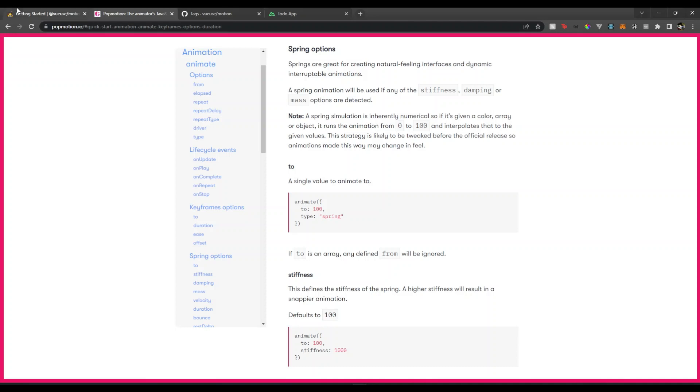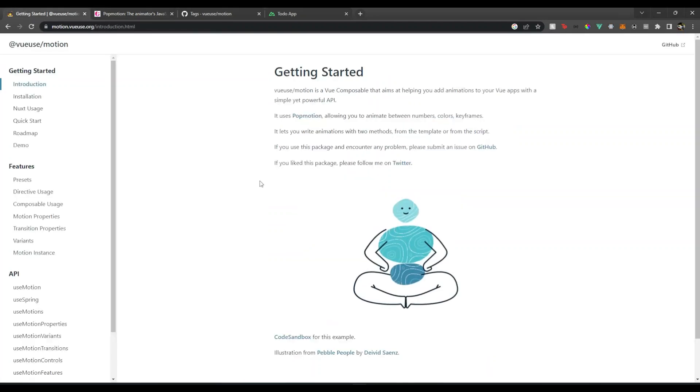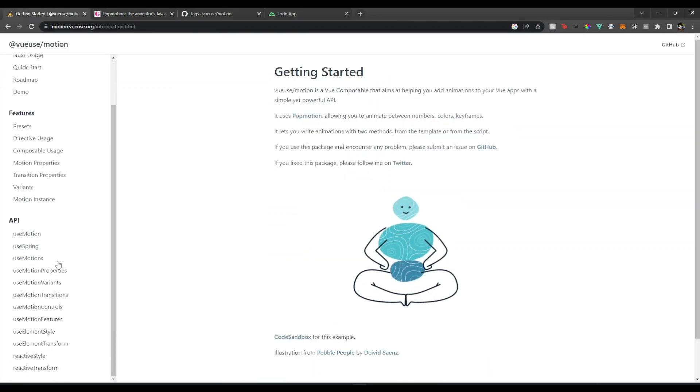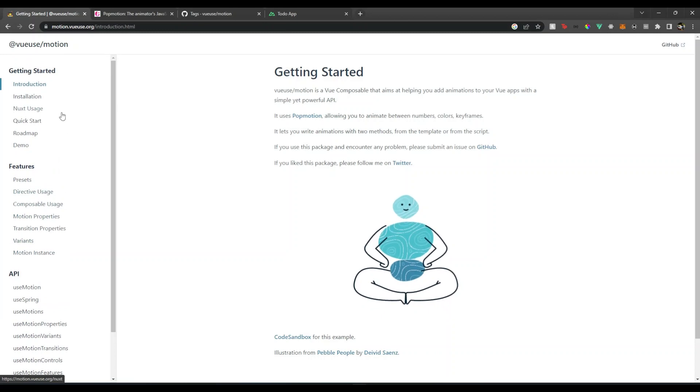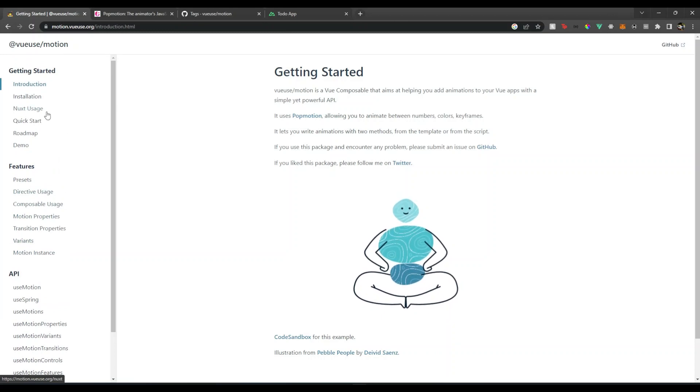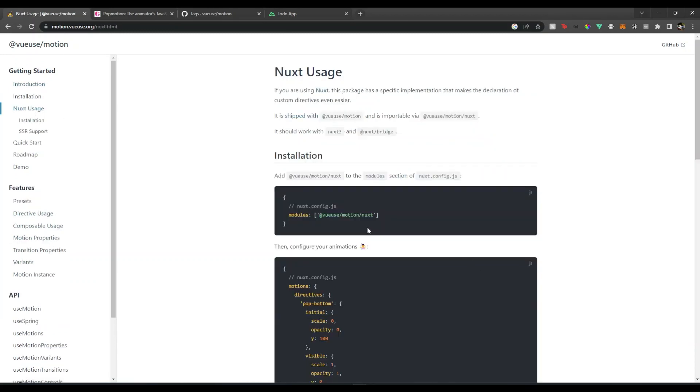They have very beautiful documentation explaining how to use this package. Now as we are using Nuxt, if I go to Nuxt usage, we just need to add this line in our nuxt.config.js.